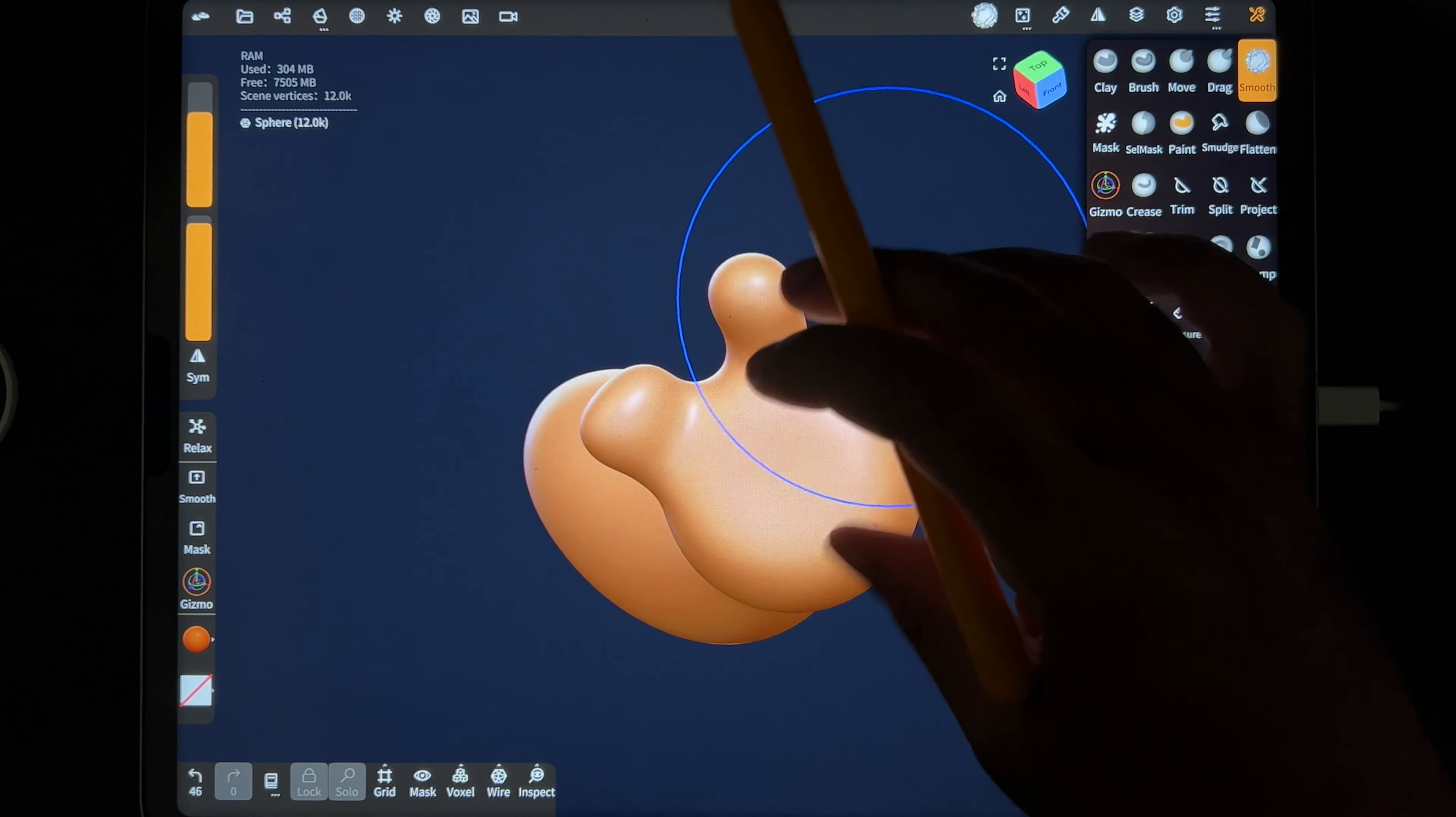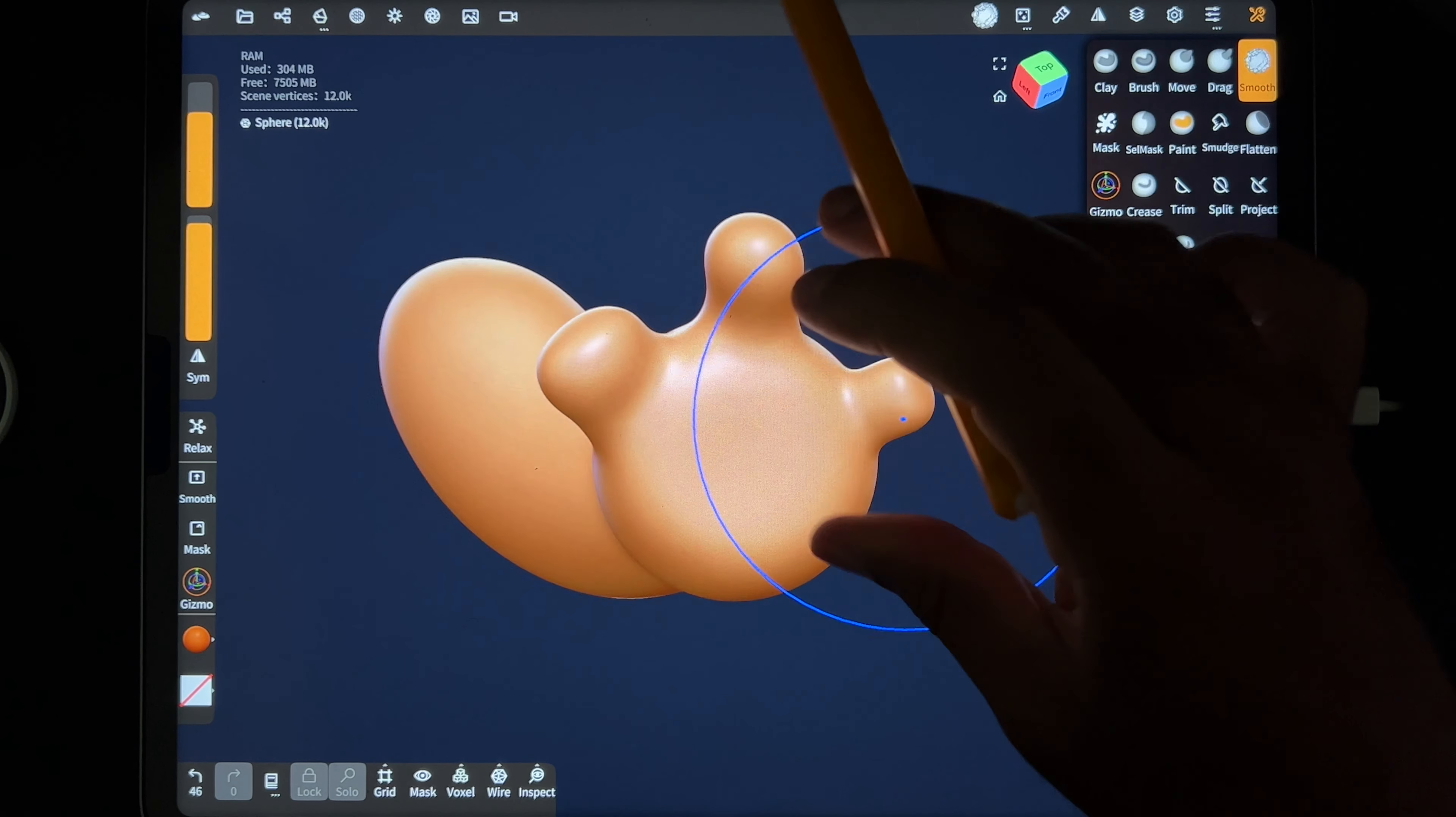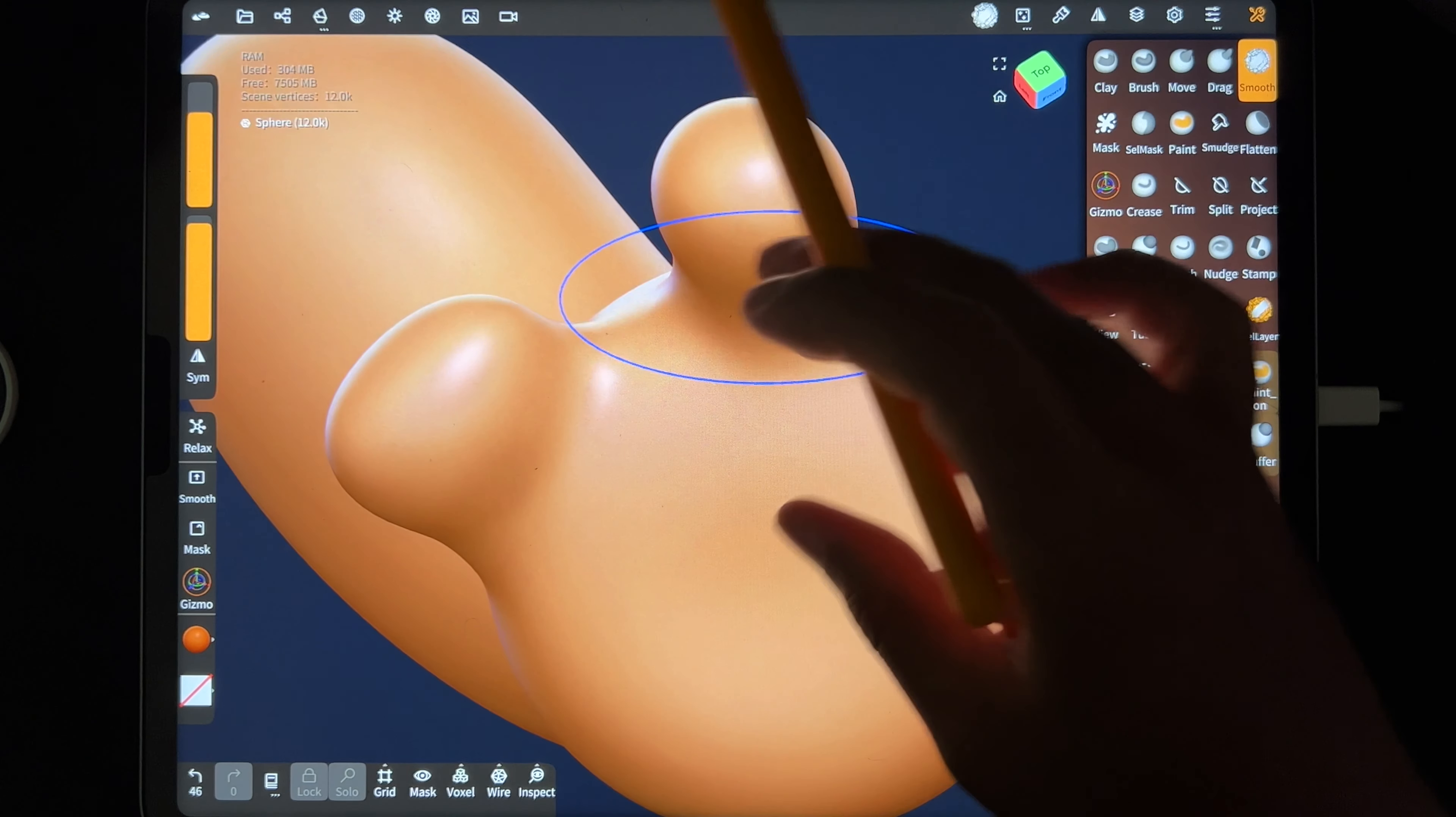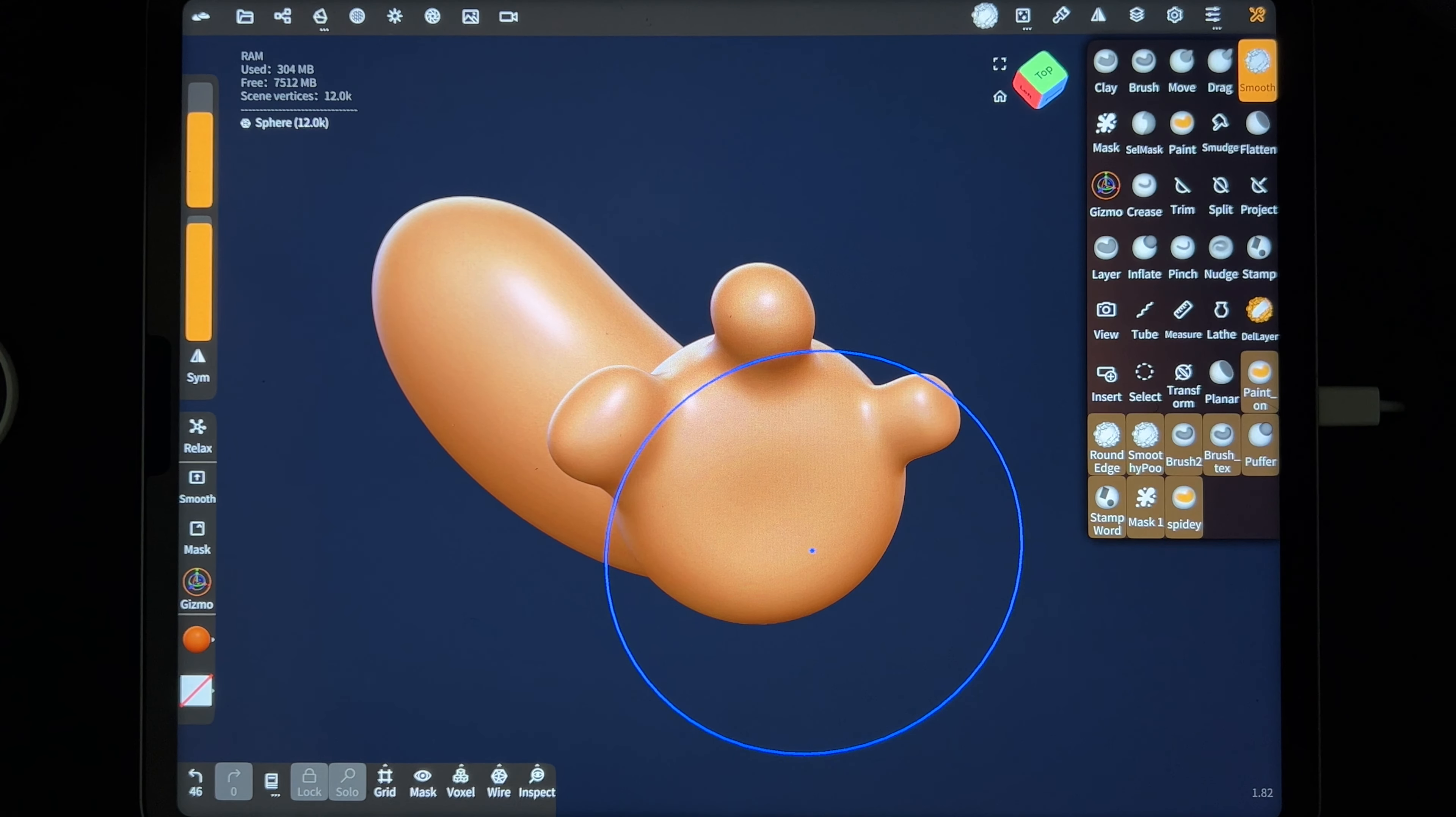So hopefully that helps. Make sure to check out, make sure that you have smooth shading on and play with the multi-res and the voxel remesh. That will get you a smooth mesh. So hopefully that helps. Keep drawing, keep sculpting. I'll see you all in the next video.